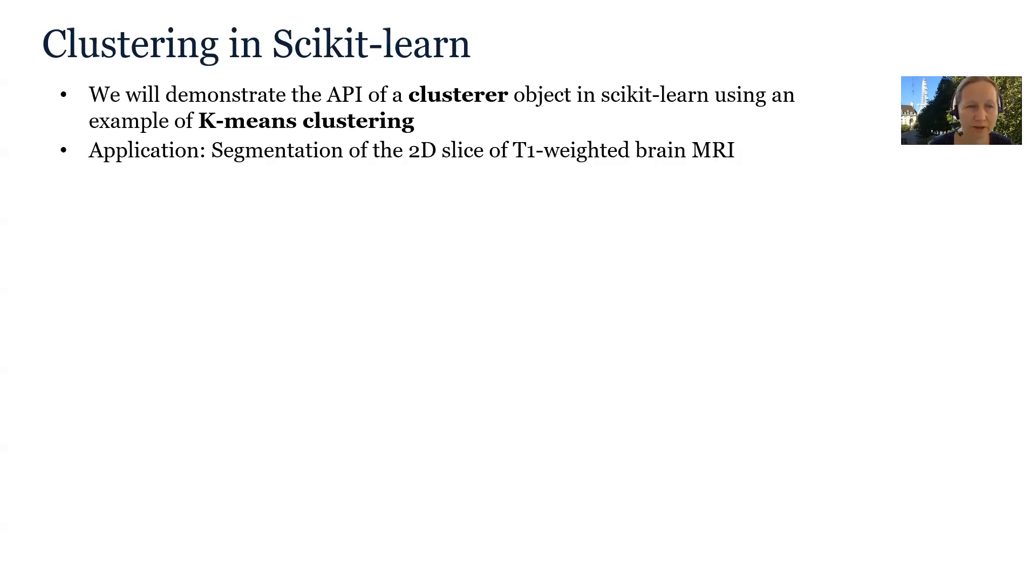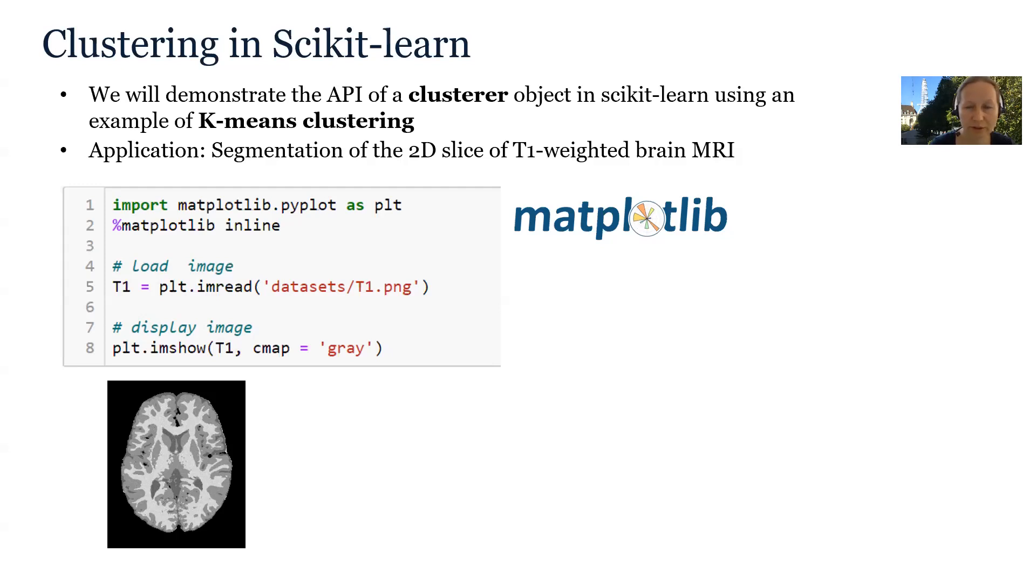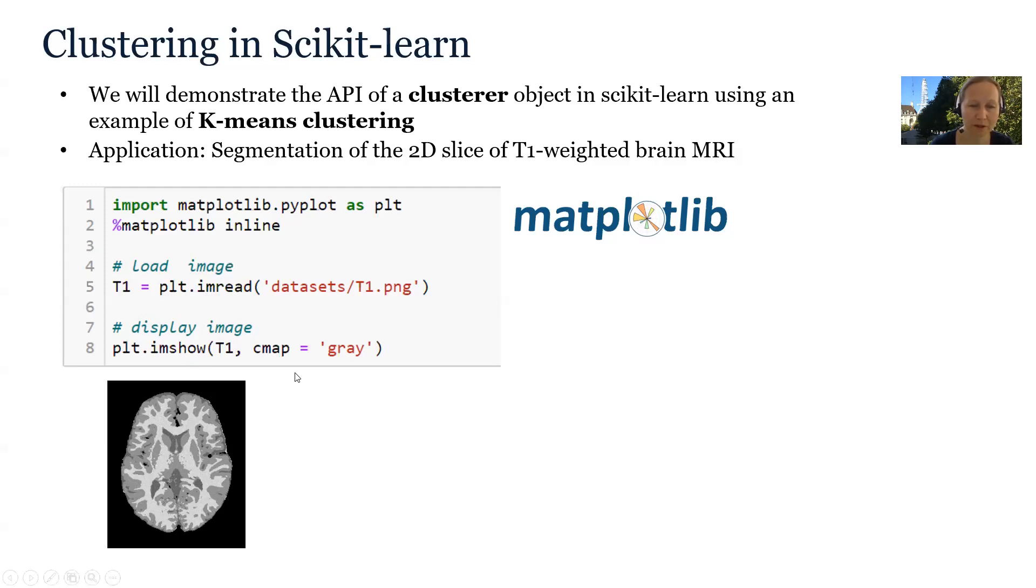The application will be segmentation of T1-weighted brain MRI and we will only use 2D slices for simplicity. We will start by reading in the image using function imread available in Matplotlib. We can also display the image using function imshow. Note that we can include color map as an argument and here we have chosen gray.